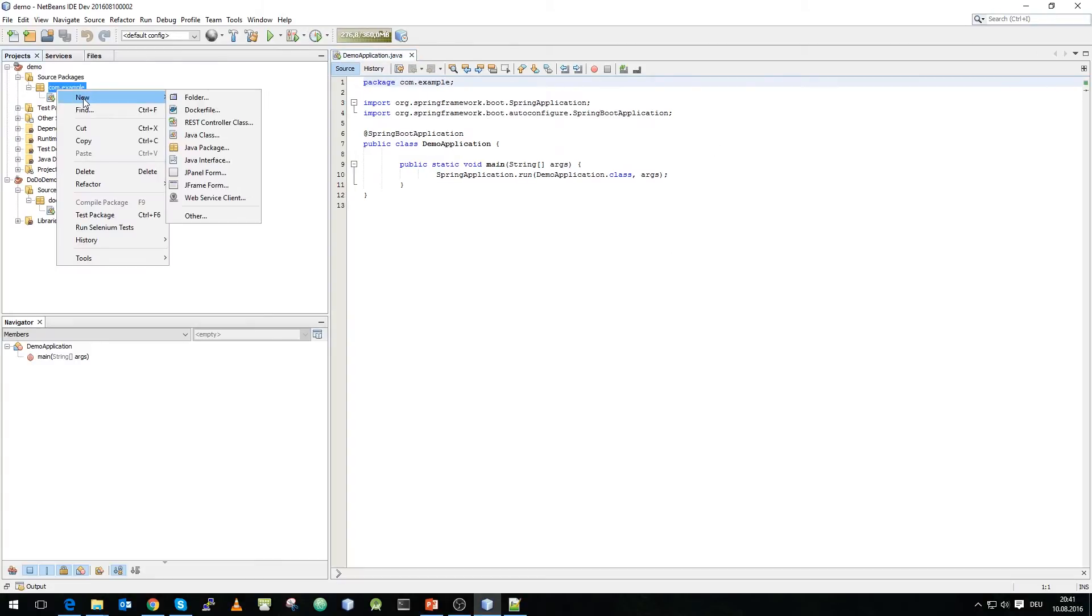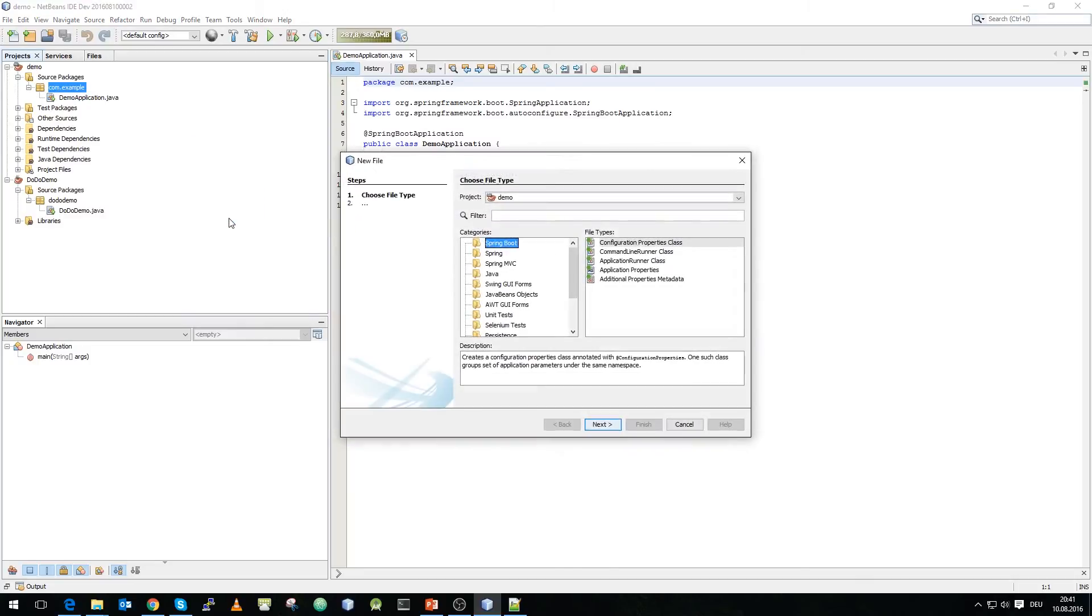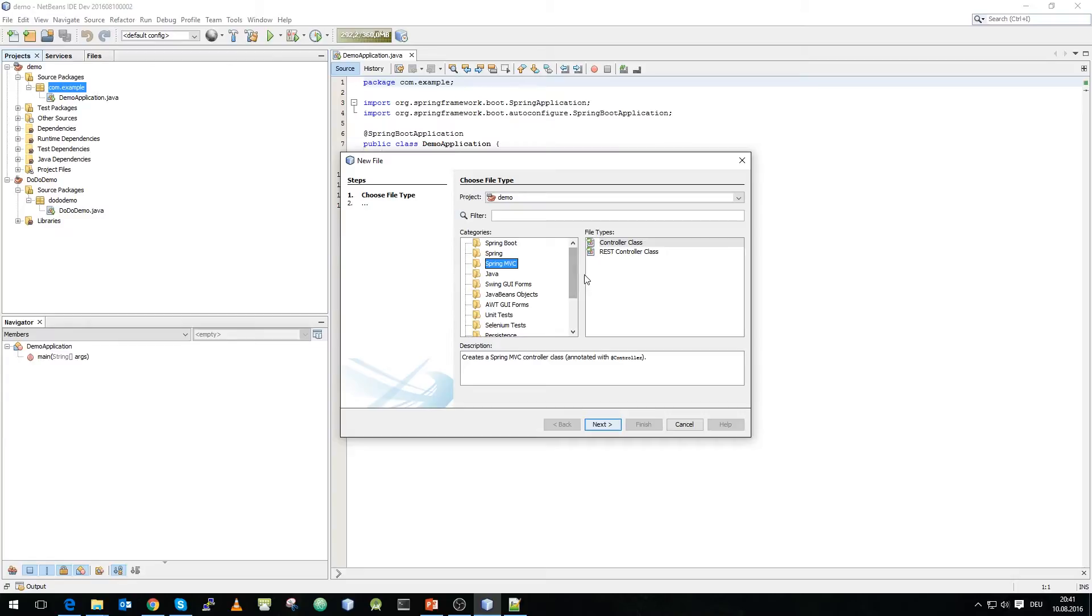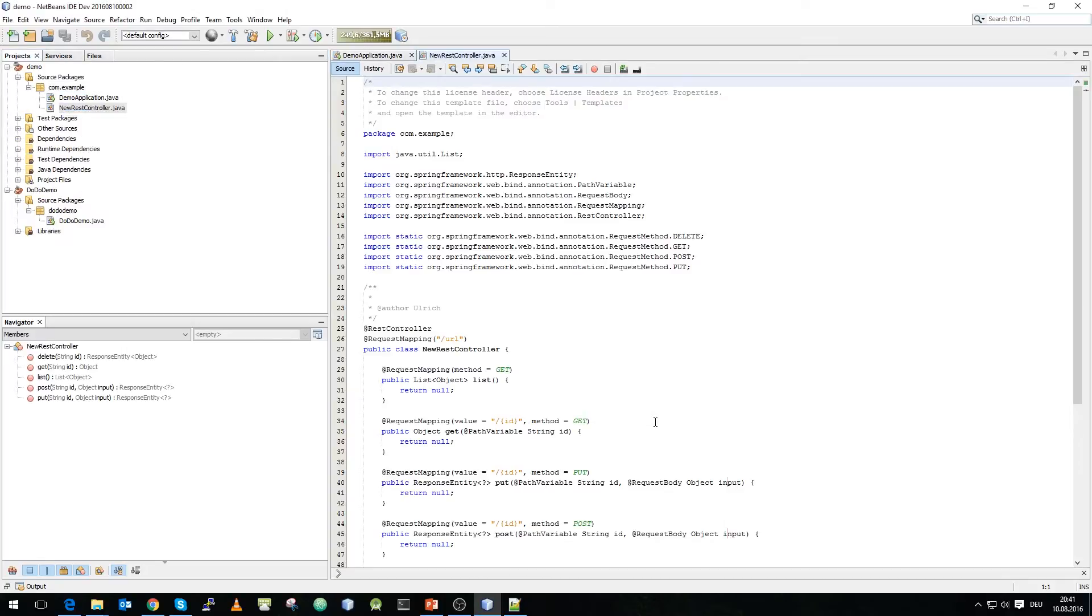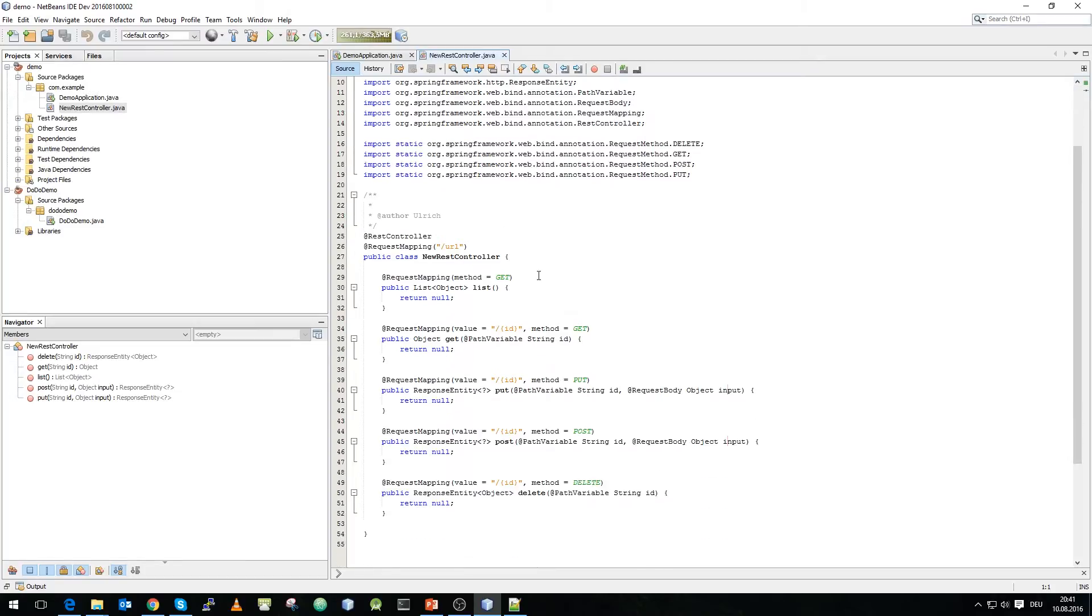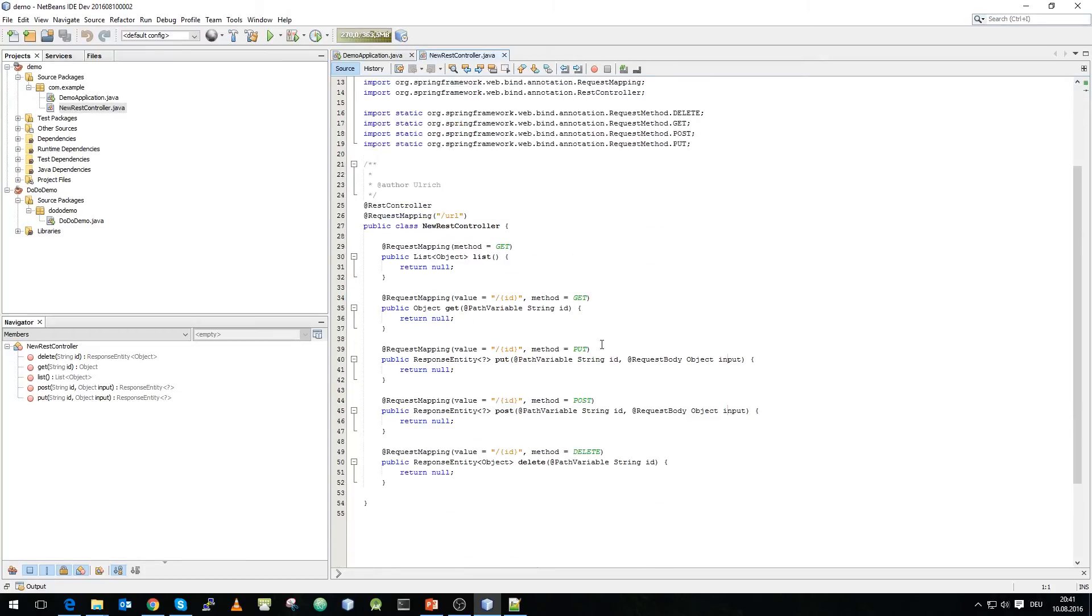What we do now is we say we want a new REST controller. If you don't have the REST controller directly in your menu here, you can go to others and to the Spring MVC category and you can use the REST controller over here. We just leave it at new REST controller for this demo and hit the finish button. And what it will do is it will actually populate the whole page with a simple REST controller.